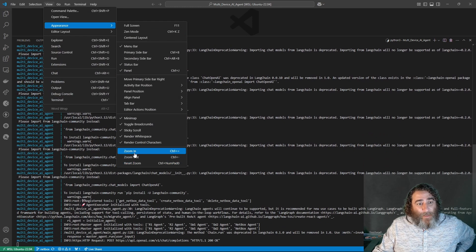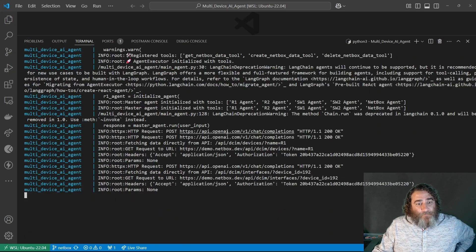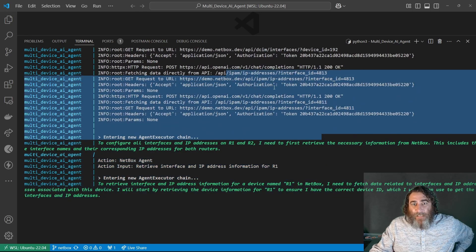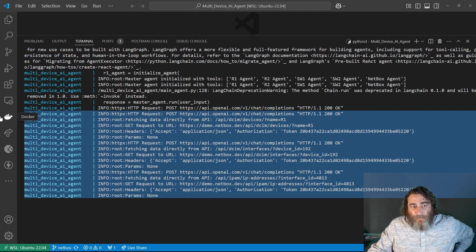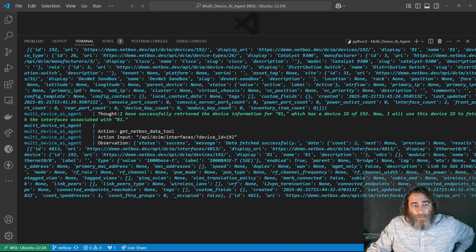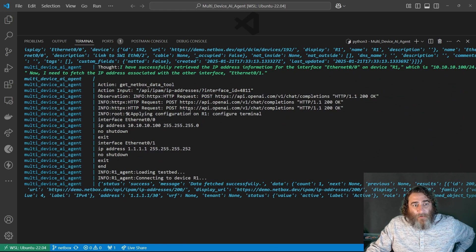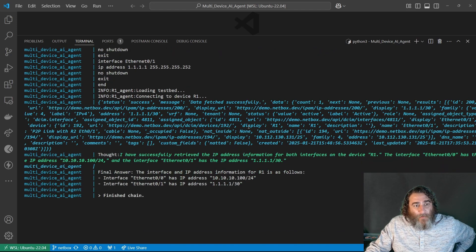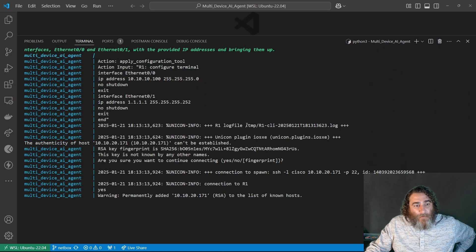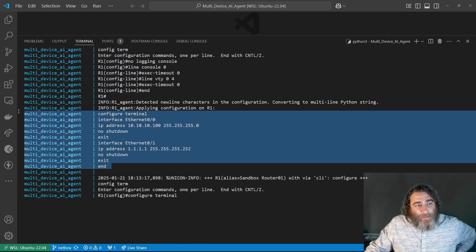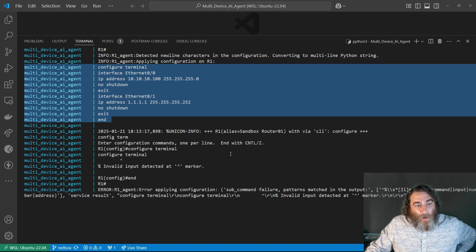It's talking to NetBox and getting information from various APIs. Now you can see the thought process — it's making calls and applying configuration on Router 1. It's applied the two interface configurations: the IP address on ETH0/0, which is correct, and the IP address on ETH0/1, which is also correct.